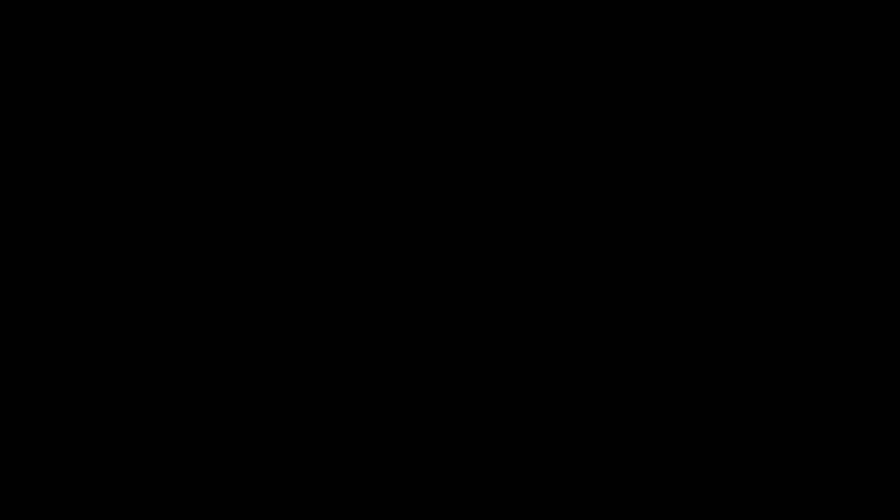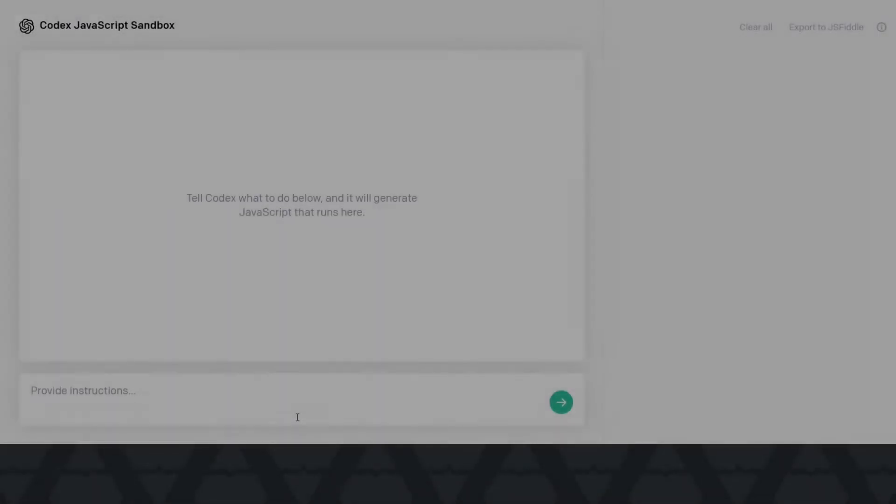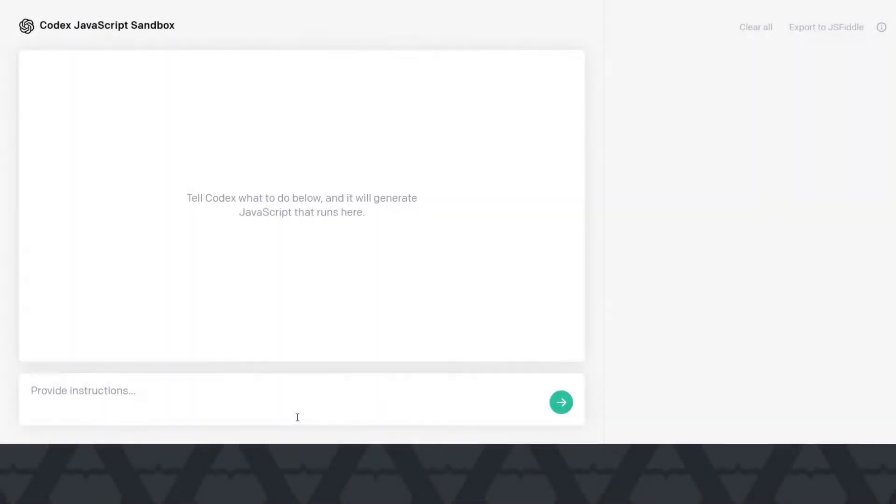All right, let's get started. So this is the Codex JavaScript Playground. And here we can tell Codex what to do and it will write JavaScript code and show it in this window here. So let me give an example.